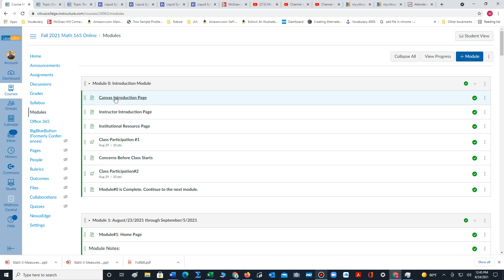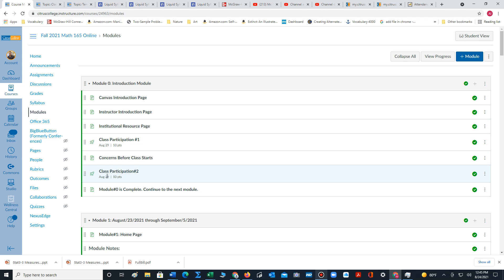Just make sure when you click through all the links, you read through all the material and complete the two class participation assignments.